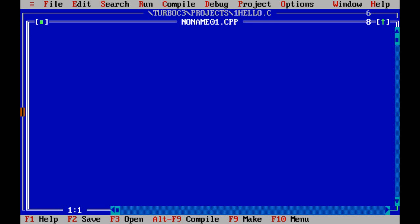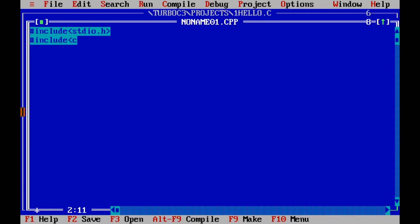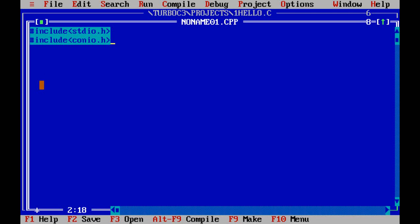First you have to write #include stdio.h — this is a starting step. I'm also including one more header file: #include conio.h. These header files link to the library. stdio.h contains standard input/output functions like printf and scanf, while conio.h contains functions like clrscr and getch.